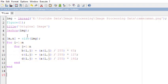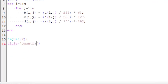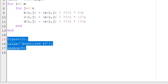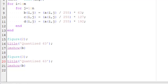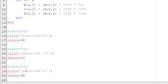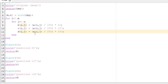Now display all these images. Give figure(2), with title 'Quantize 63', and imshow(b). These three lines are repeated for c and d as well. Figure(3) with title 'Quantize 127' and imshow(c). Figure(4) with title 'Quantize 192' and imshow(d). In this way, we can quantize the input image and store the quantized output into b, c, and d.